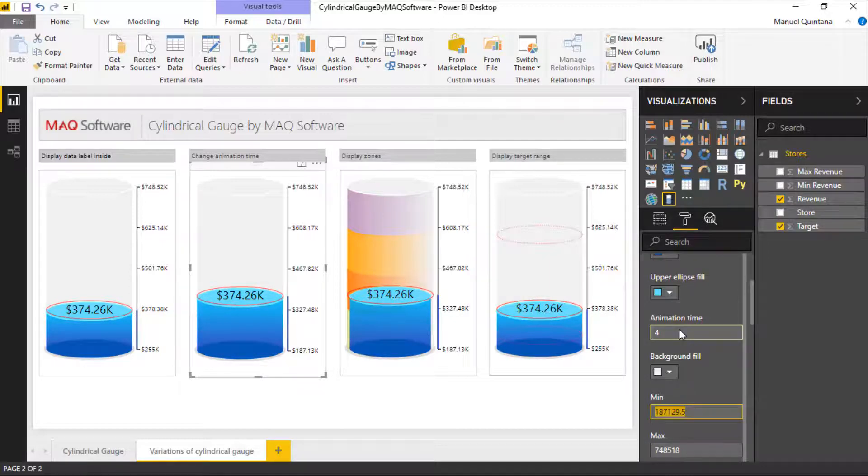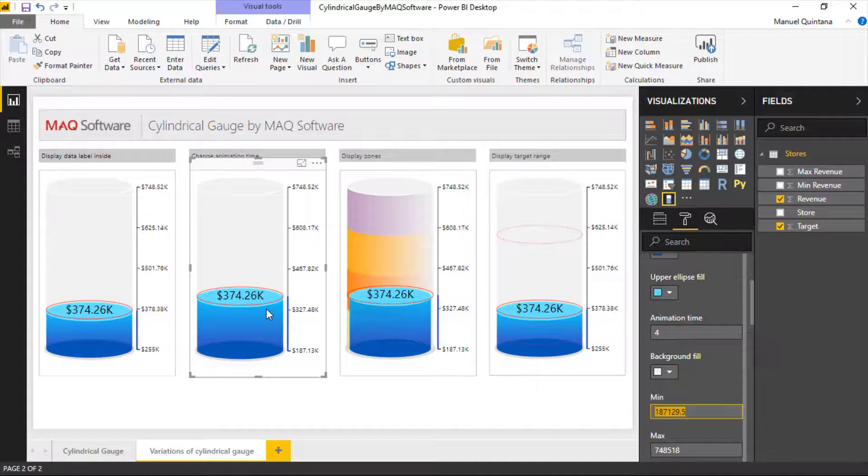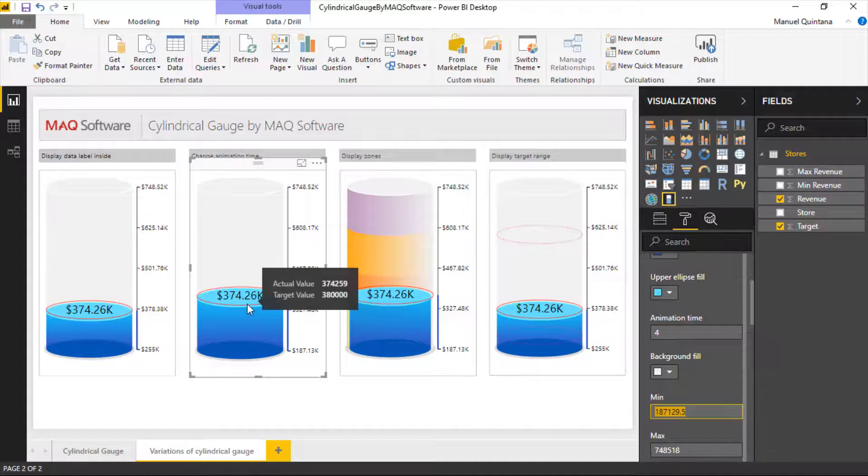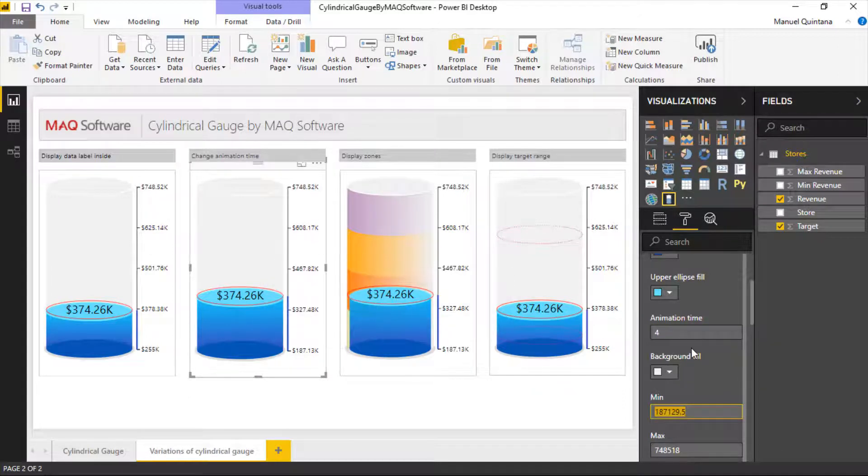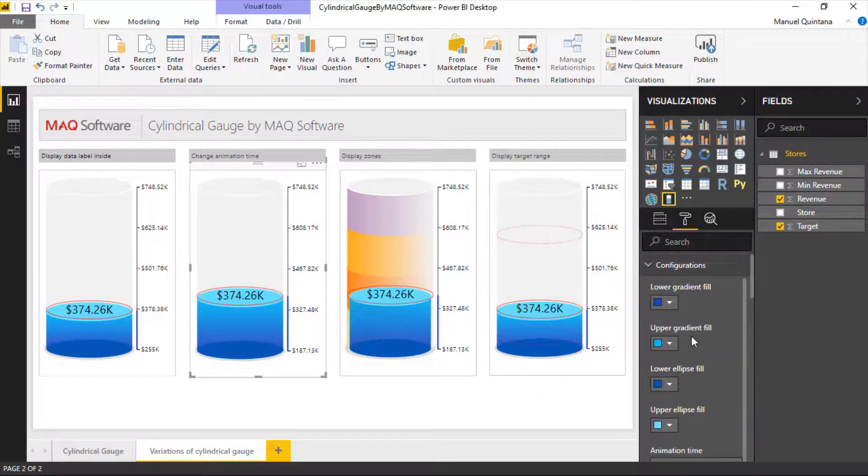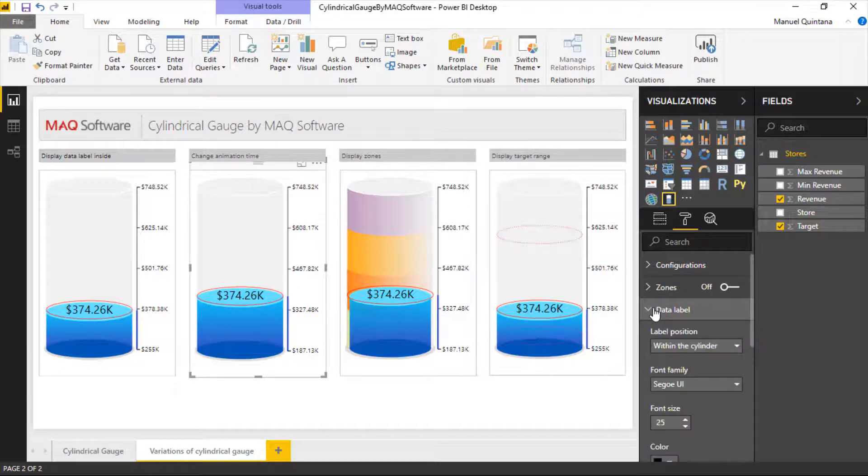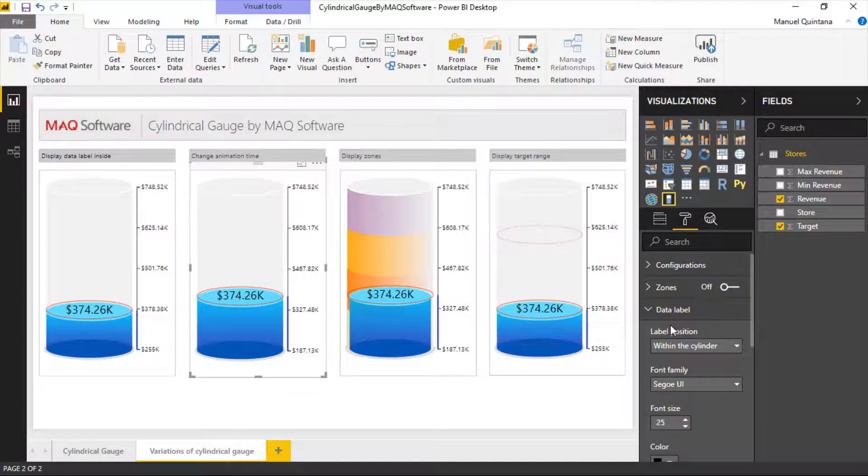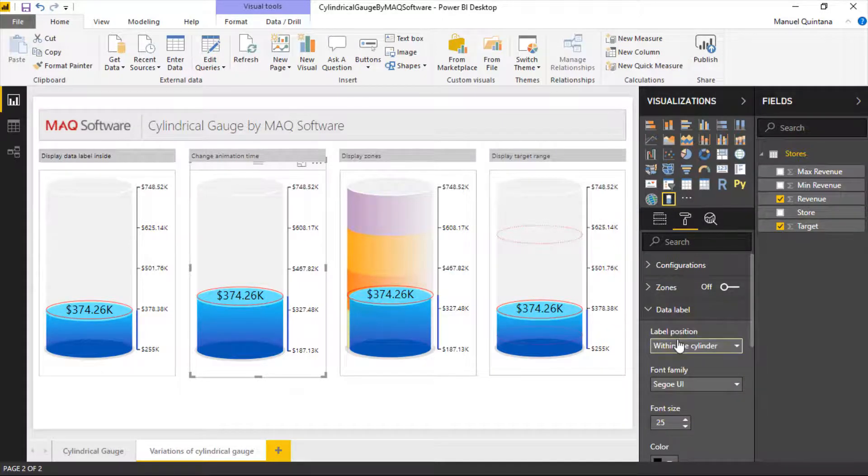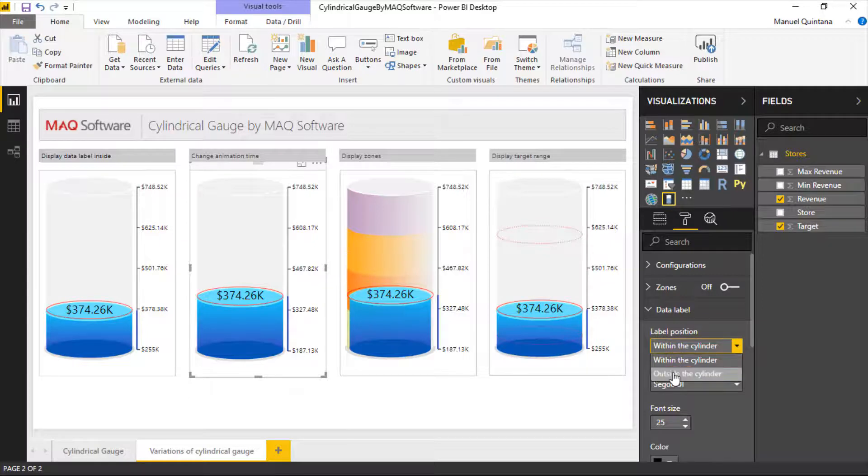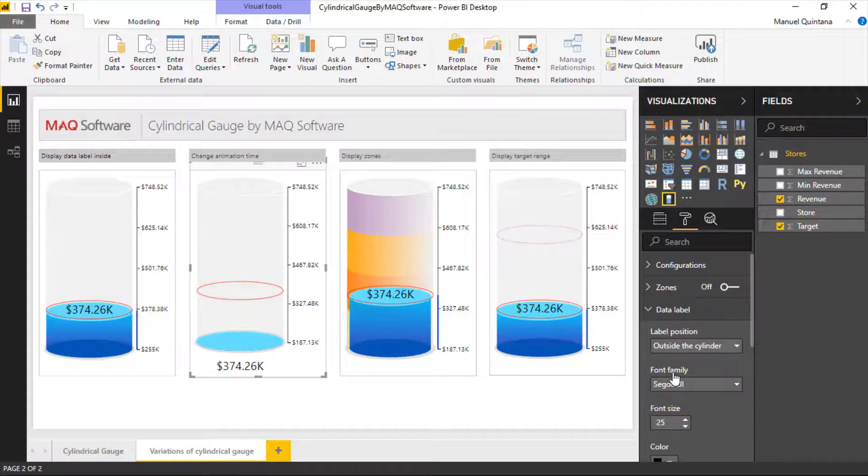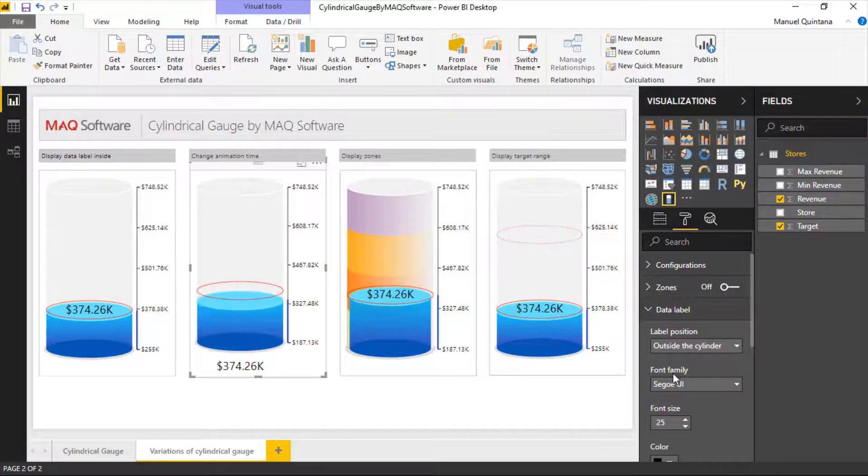Something that is different as we can see here than what we saw previously is we do have the value here of the label inside of this. If we look at data label that's going to be the option. Do we want that value to display within the cylinder or do we want it to be outside so it puts it just down there at the bottom.